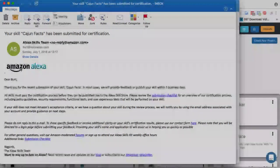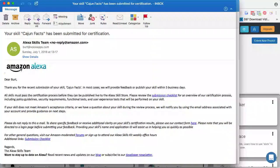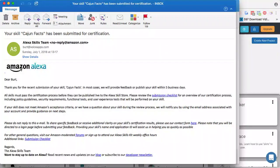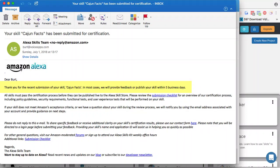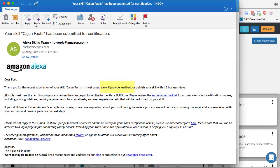Alright, so we submitted our skill for certification and we got this email right here that says 'thank you for your recent submission of your skill Cajun Facts.' In most cases, they'll provide feedback or publish your skill within five days. Now what they mean by give you feedback: if your skill doesn't pass certification, they'll send you an email telling you what you need to fix.